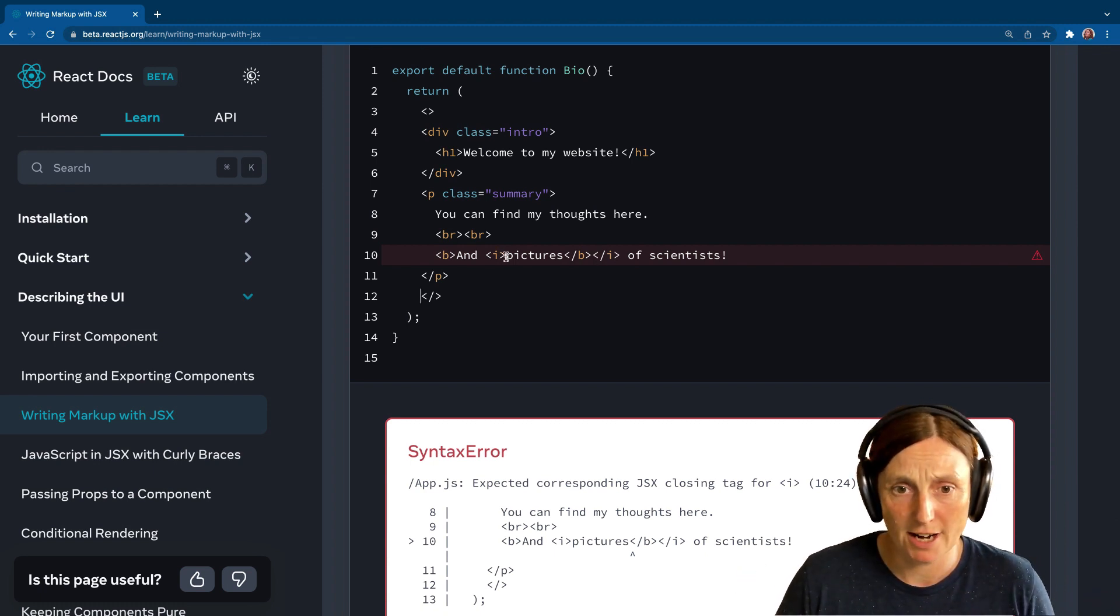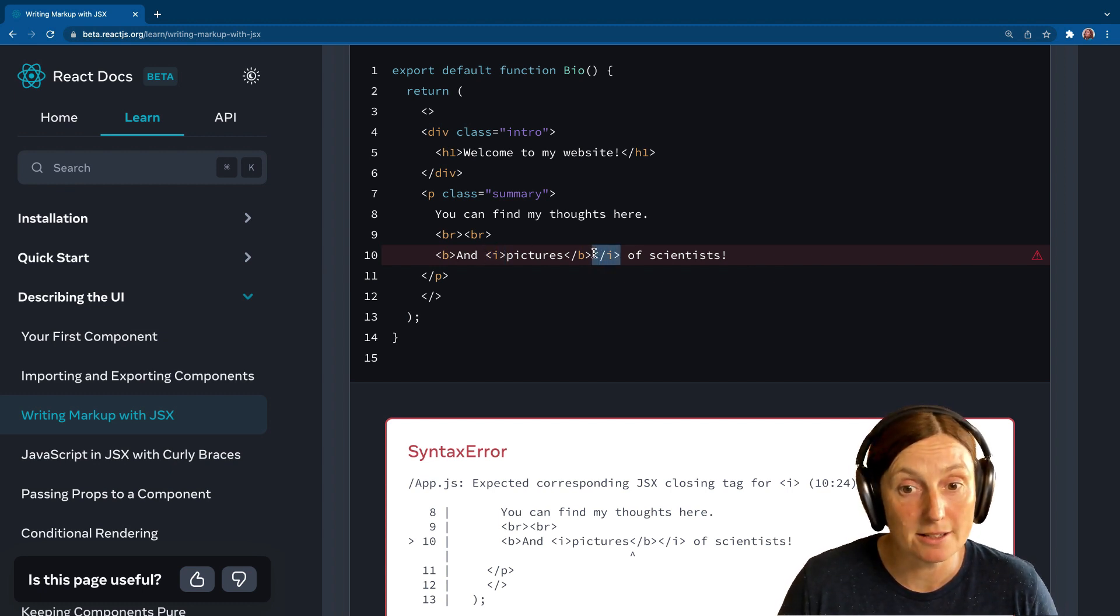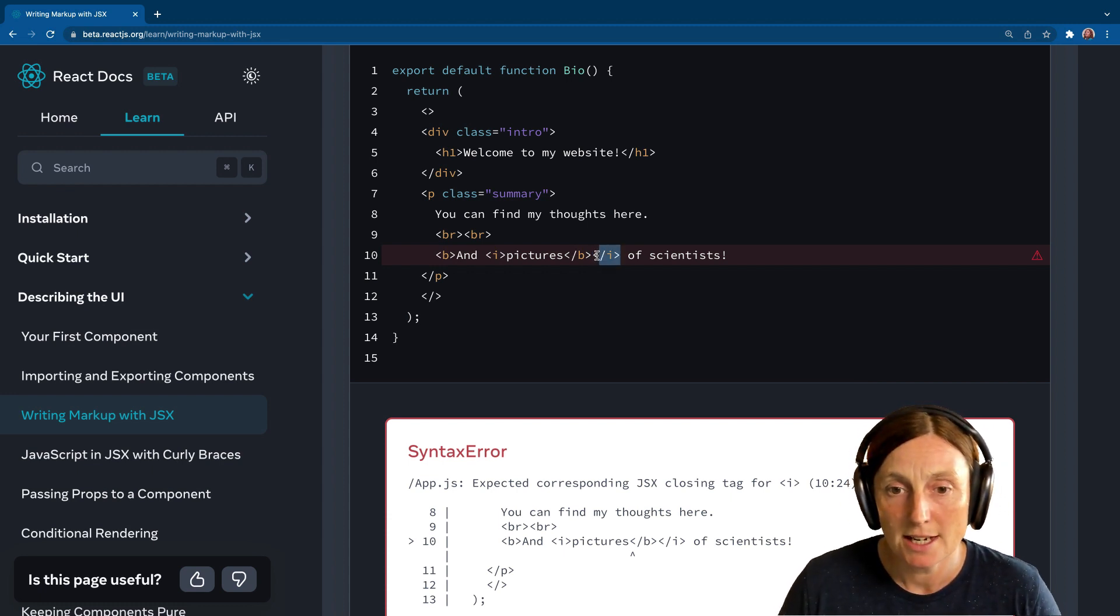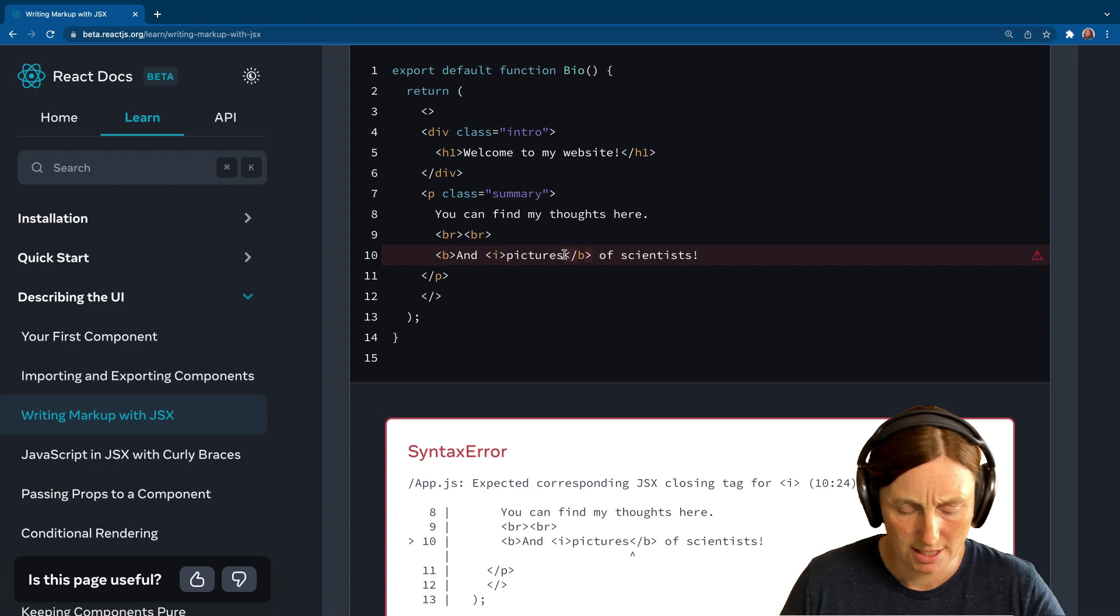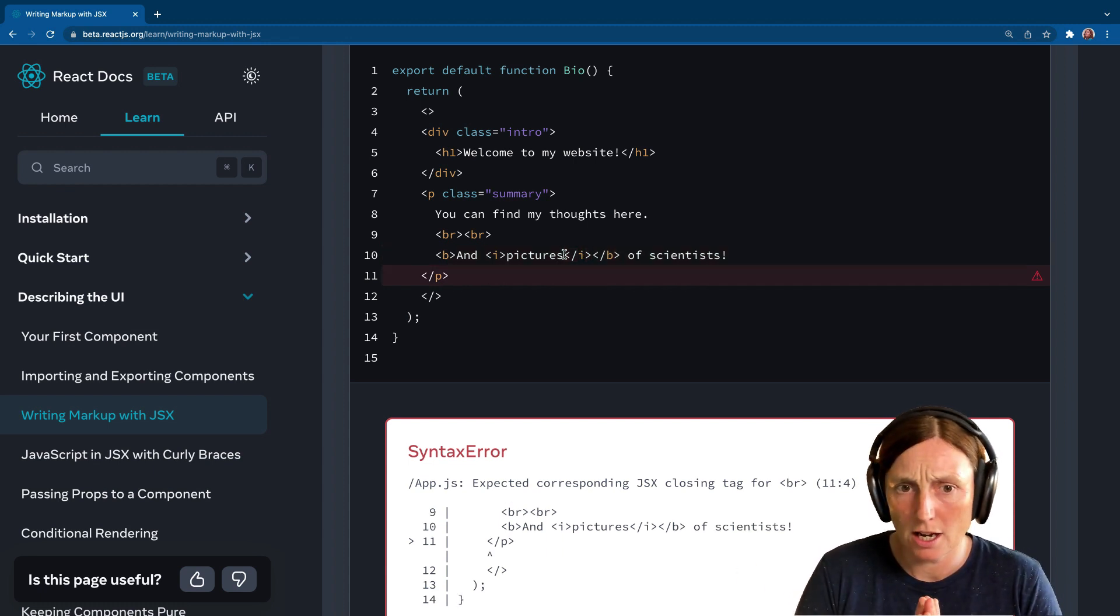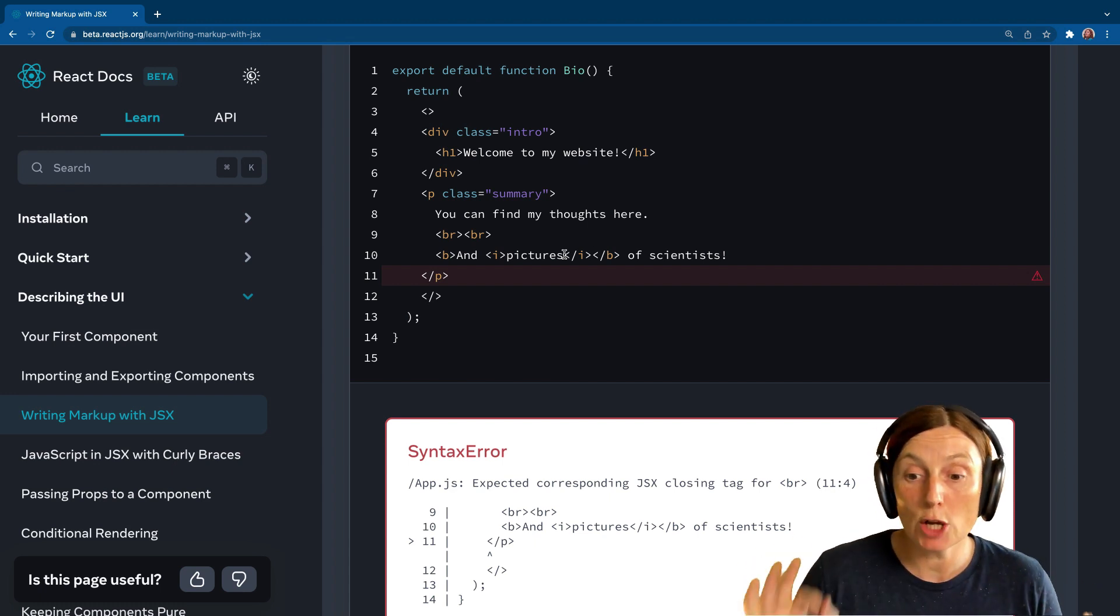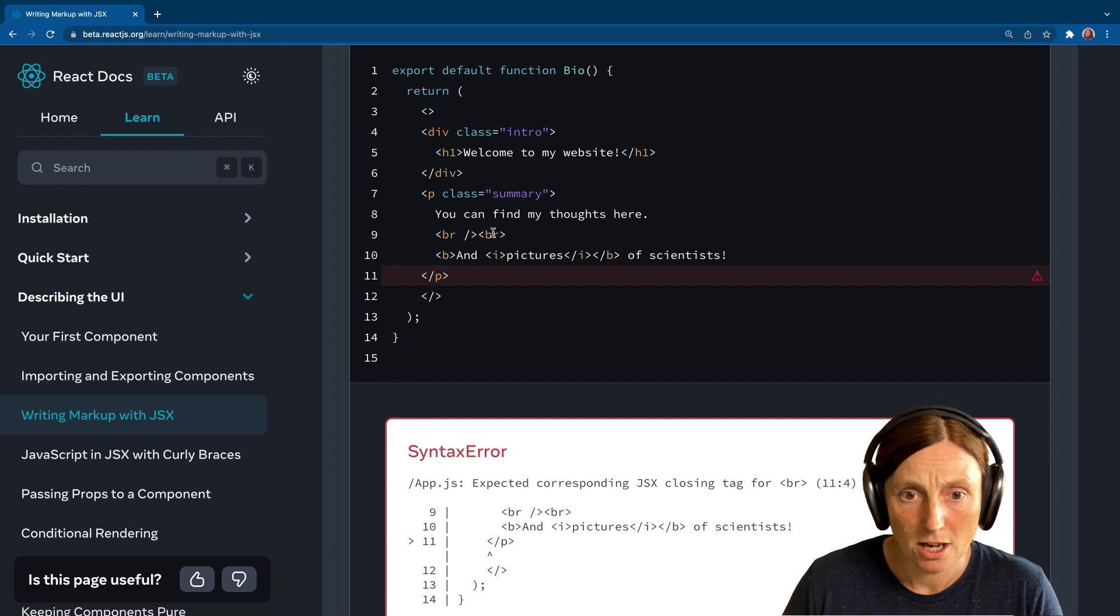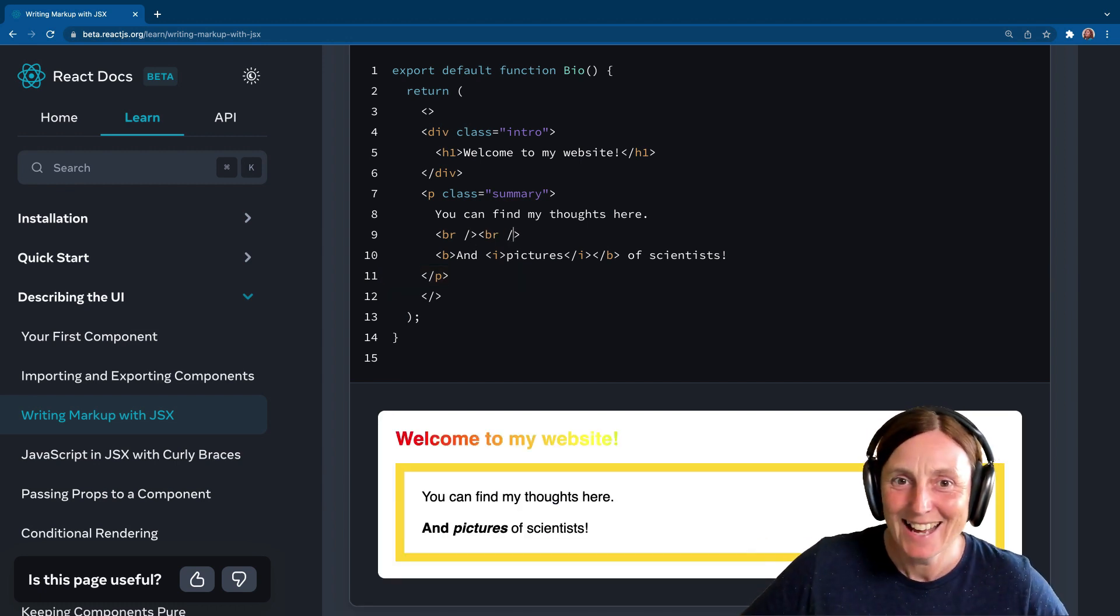Expected corresponding JSX closing tags for I. Now this is interesting, right? Because I have the I and I have the I and it's closing, but there's a B inside the I. So we need to make sure they're in the right place. So we need to close our I before our B, our italics before our bold. Okay, cool. So now we've got expected corresponding JSX closing tag for the BR. Okay, that's fine. So we can close you. We can close you. And there we go.